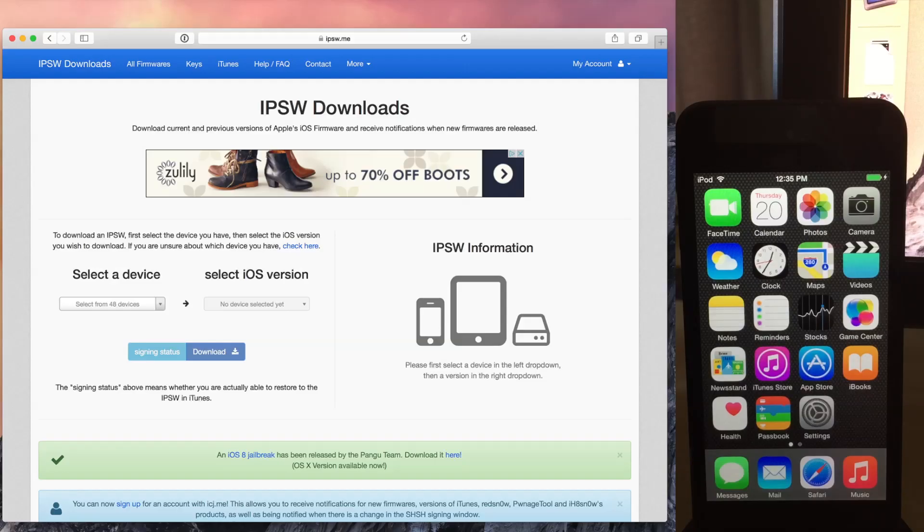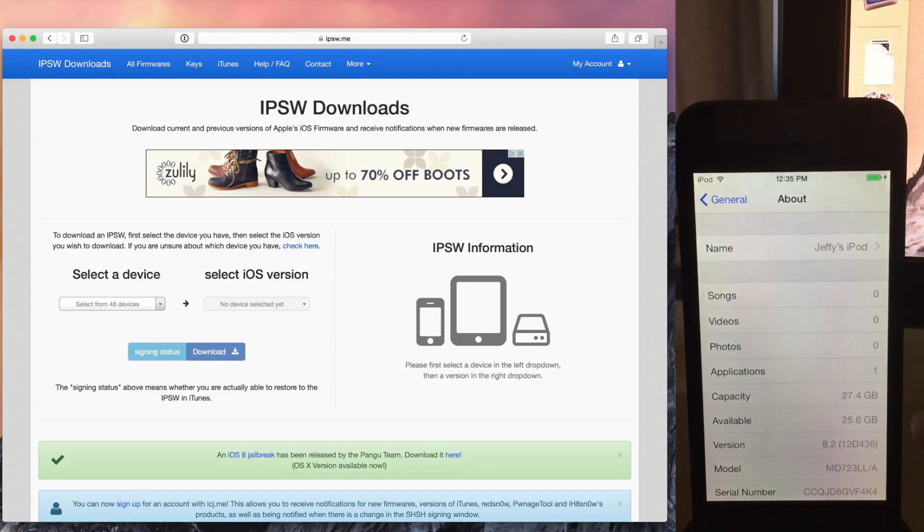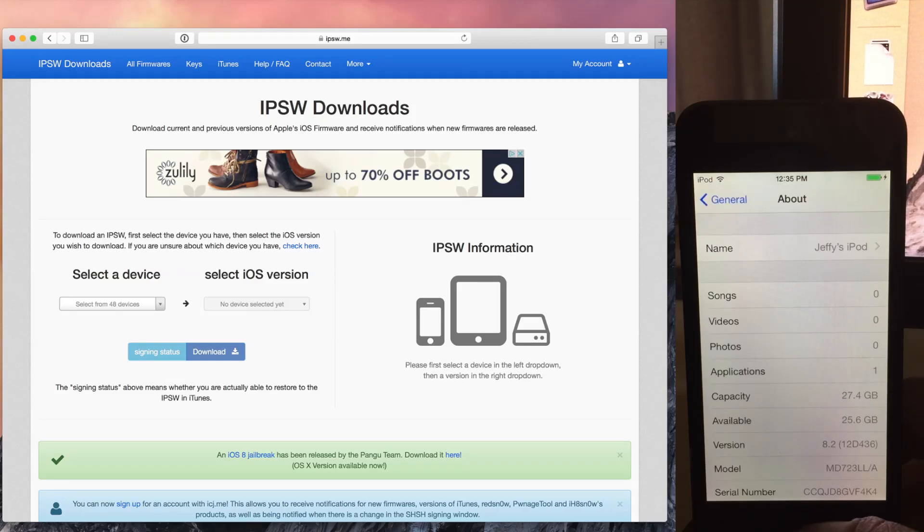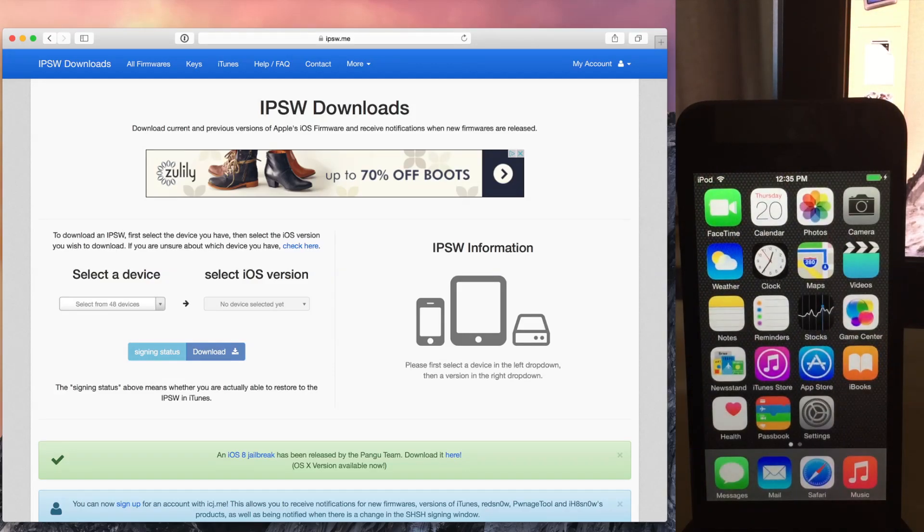What is up ladies and gentlemen, this is Jeff Benjamin with iDownloadBlog. I have my iPod Touch 5th generation here. It is running iOS 8.2 as you see there. This is the latest beta version of iOS 8. 8.2 is non-jailbreakable.